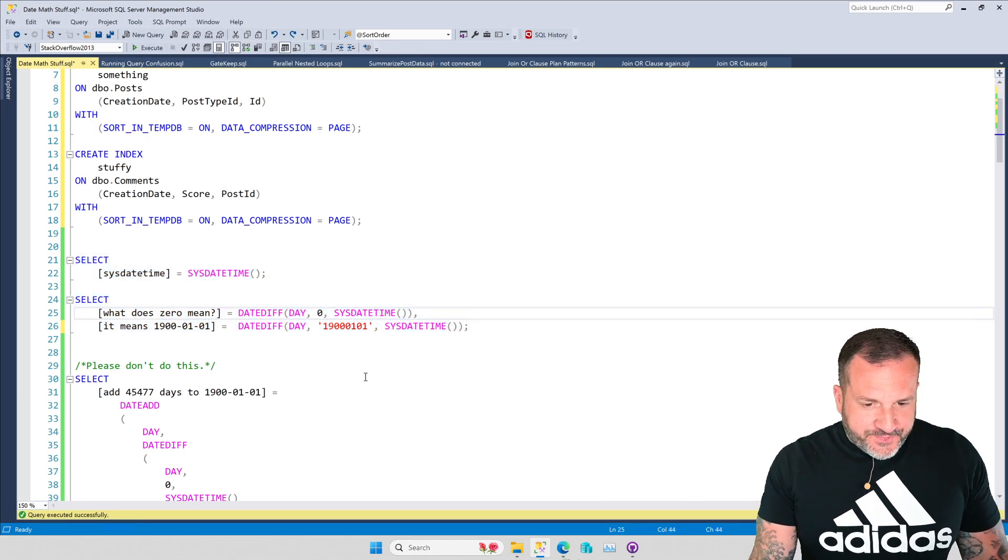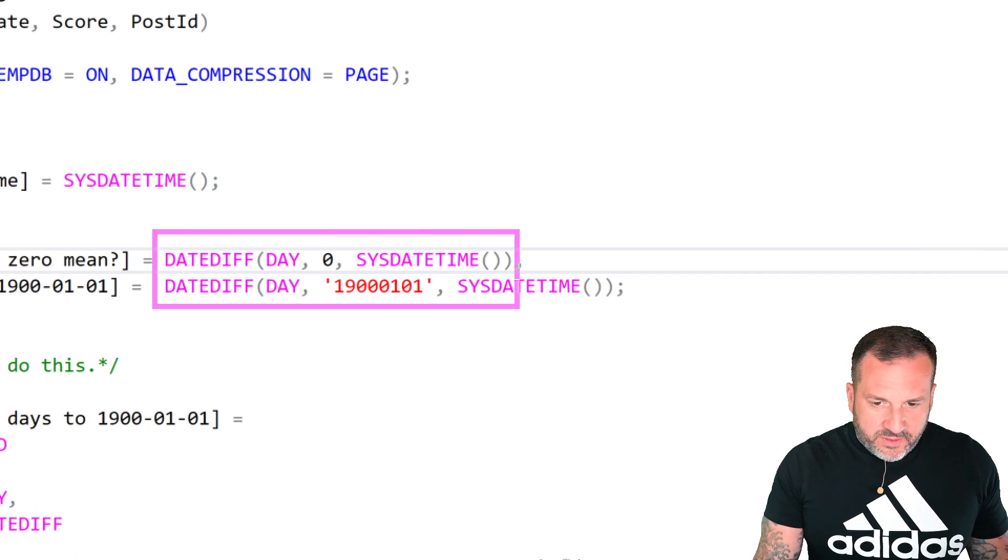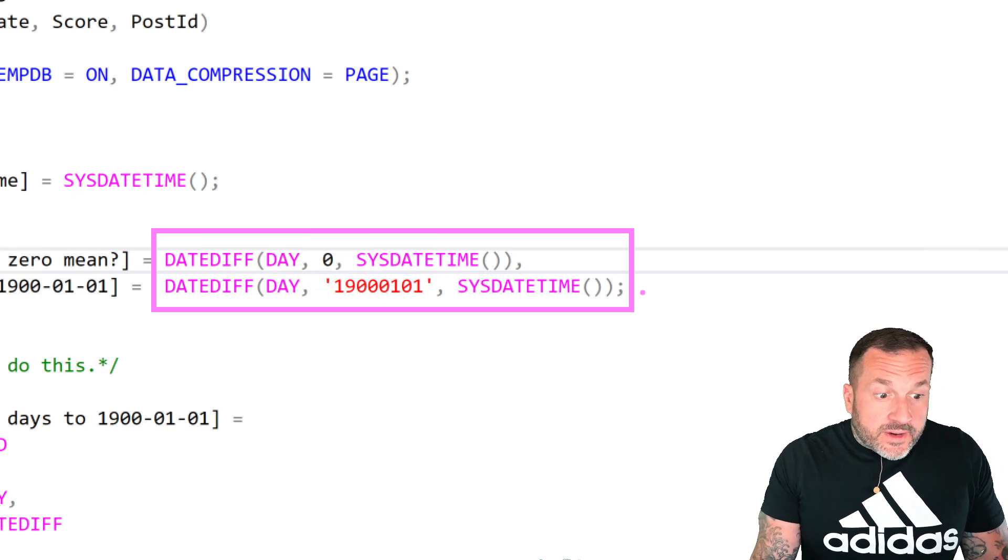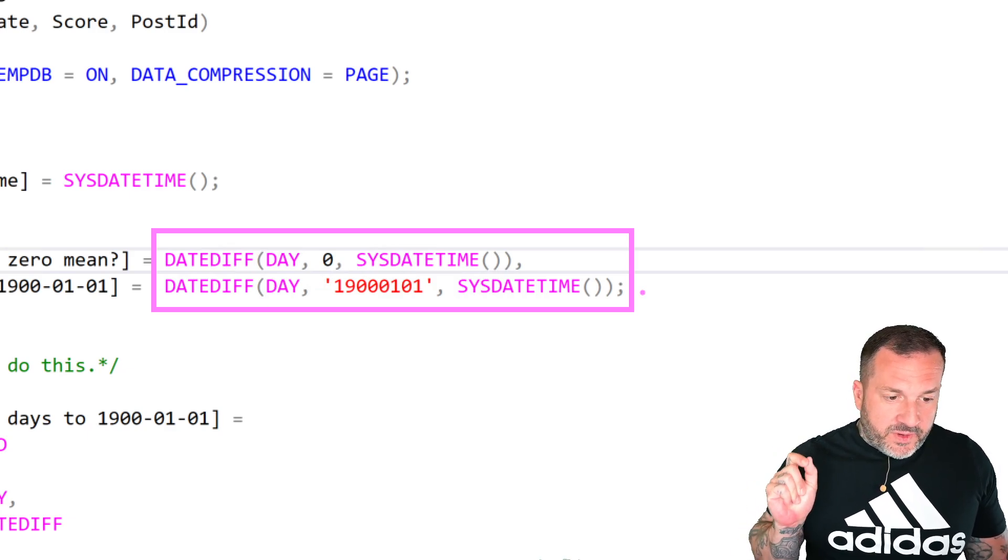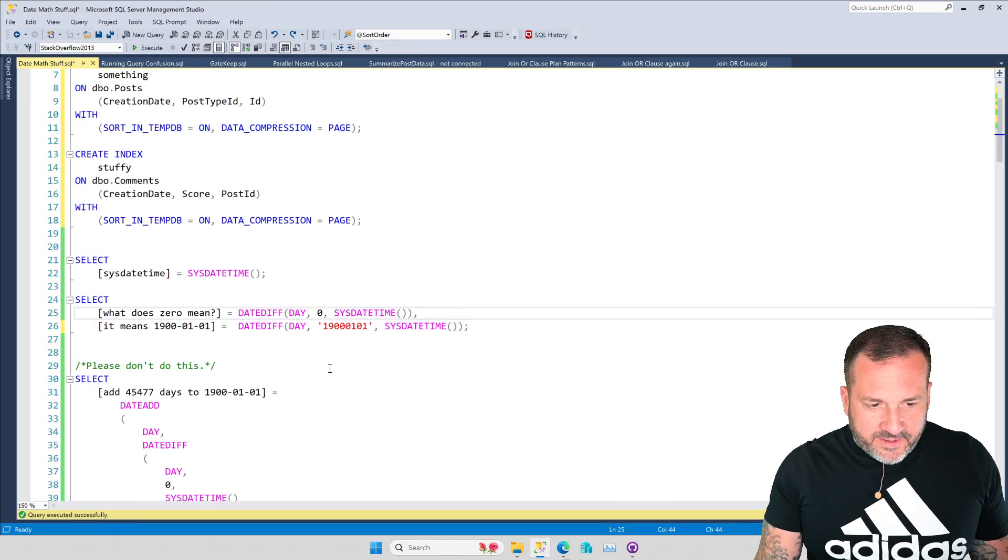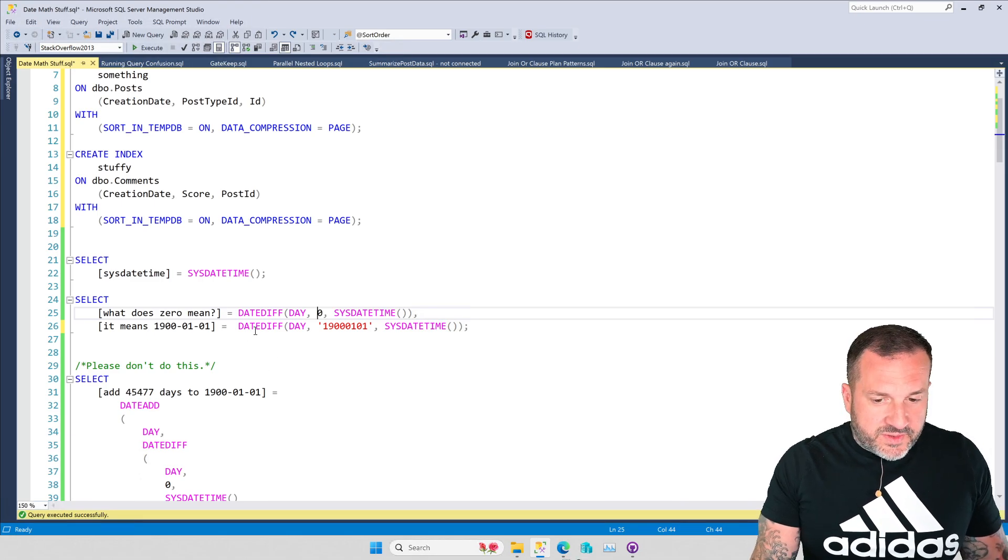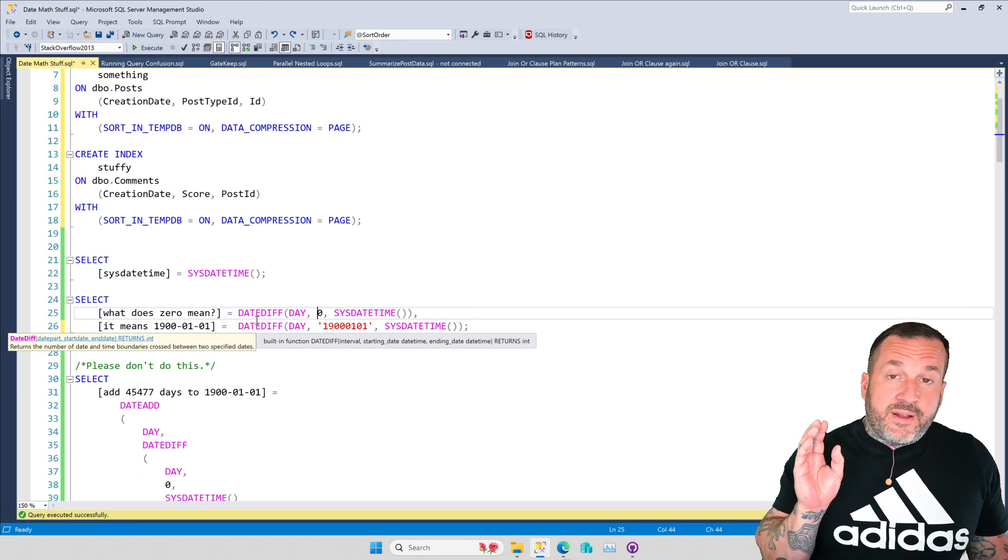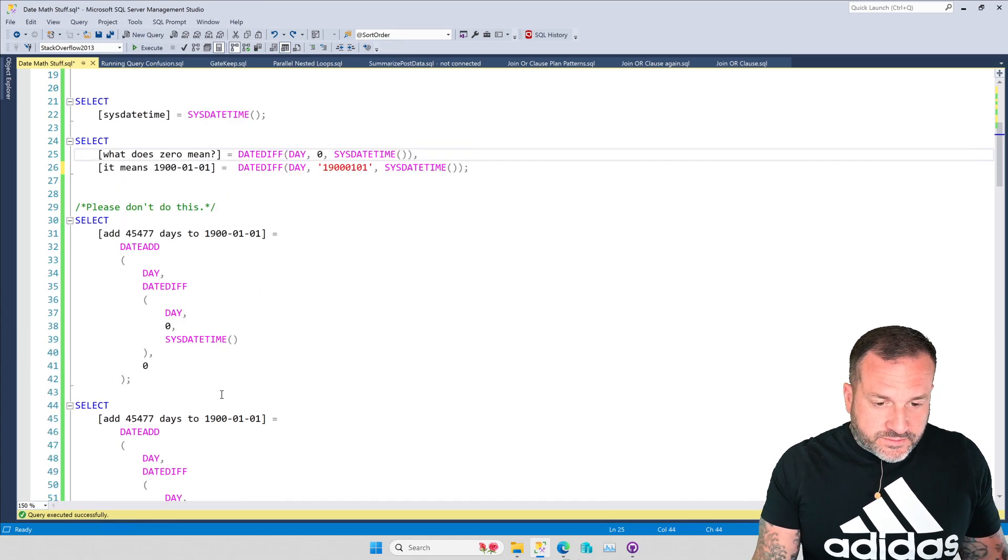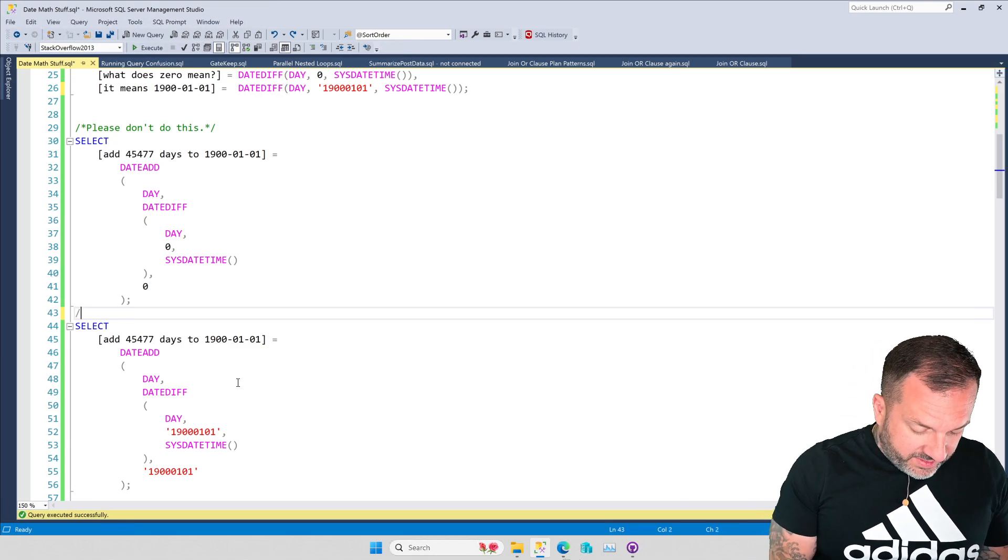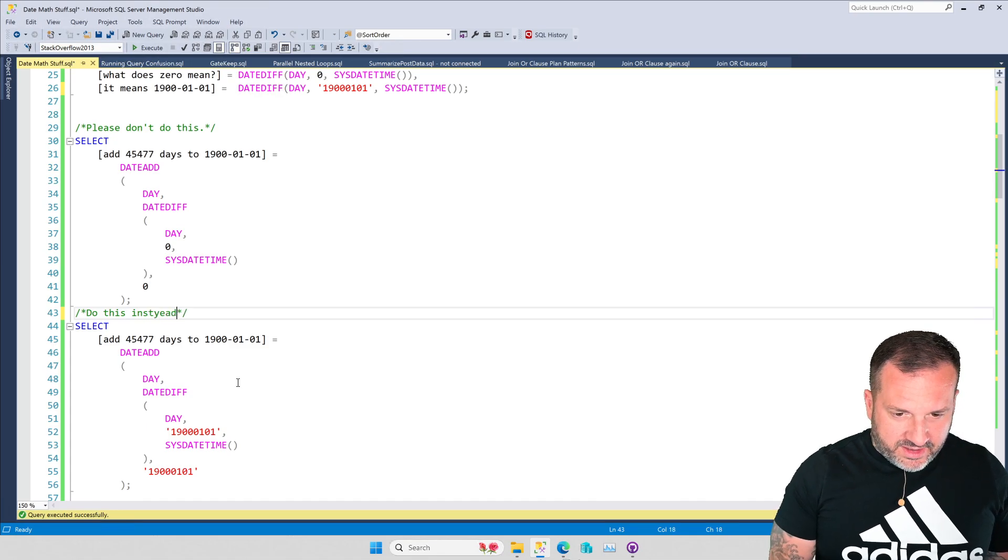So I see a lot of date math queries where people use zero as shorthand for 1900-01-01. And of course this works in very simple circumstances, but in other circumstances you can run into some big issues with this. It would be too much to gin up a demo to show you what those issues are. Just trust me. Do yourself the favor of not being lazy and using this shorthand of zero to replace 1900-01-01. And we should probably make a note here, just so there's no confusion.